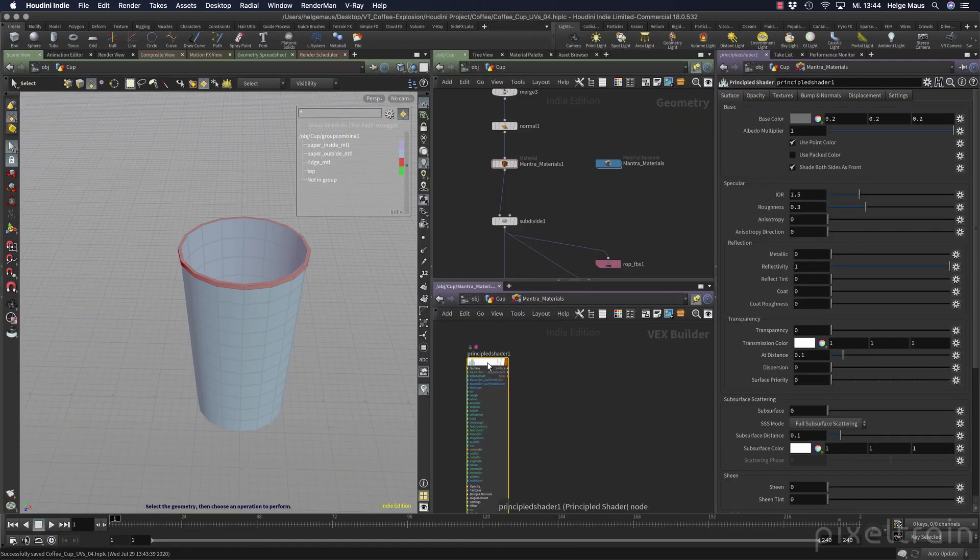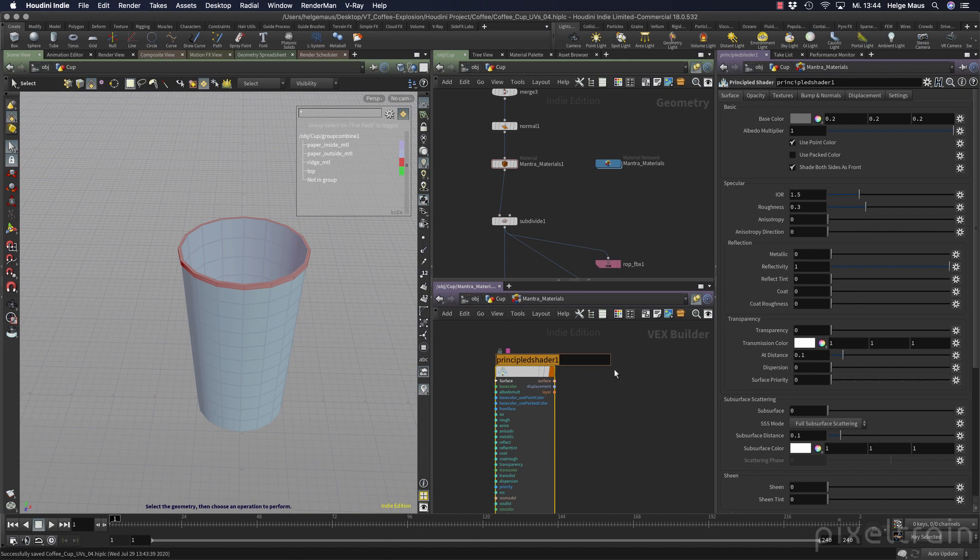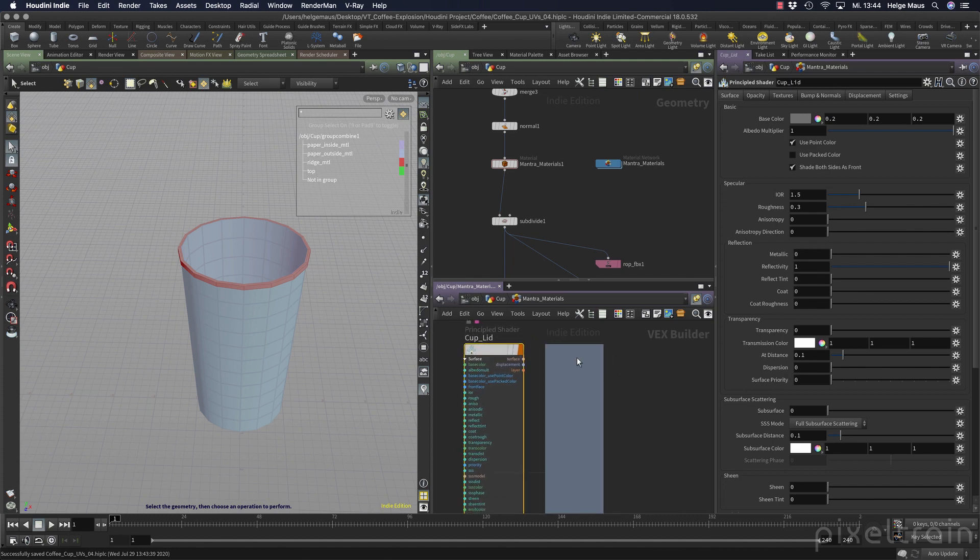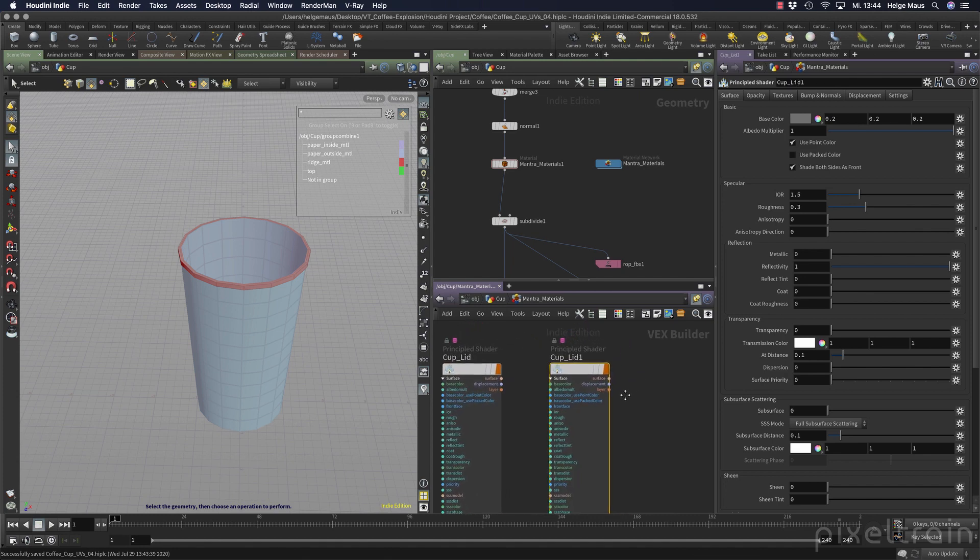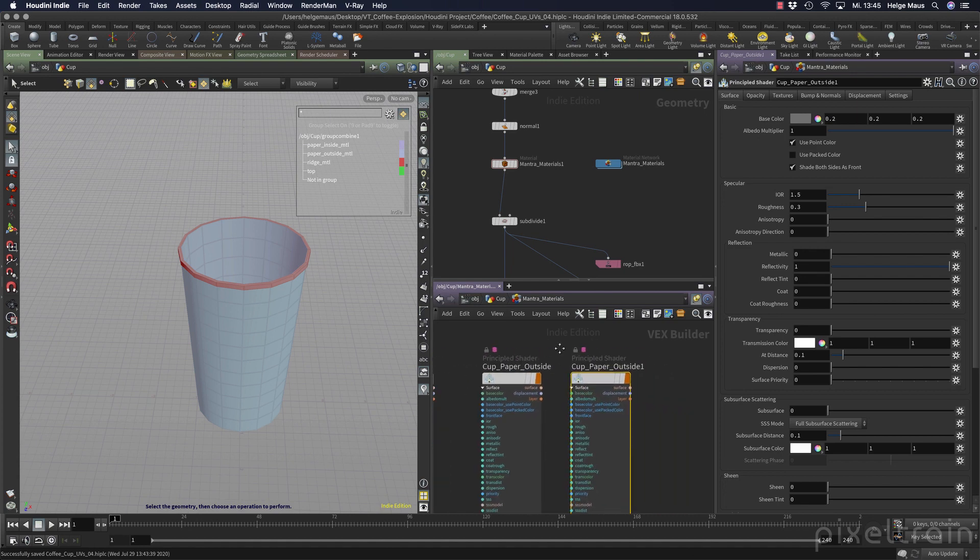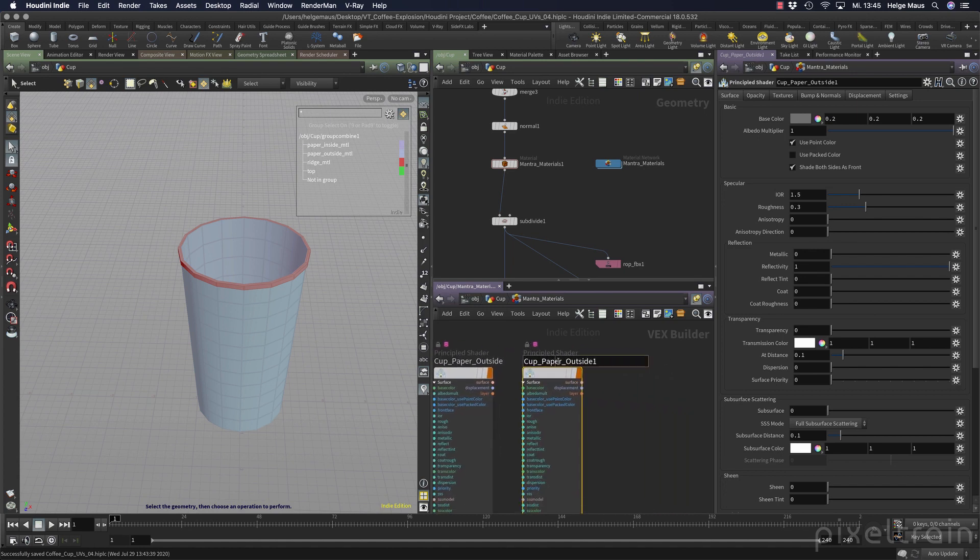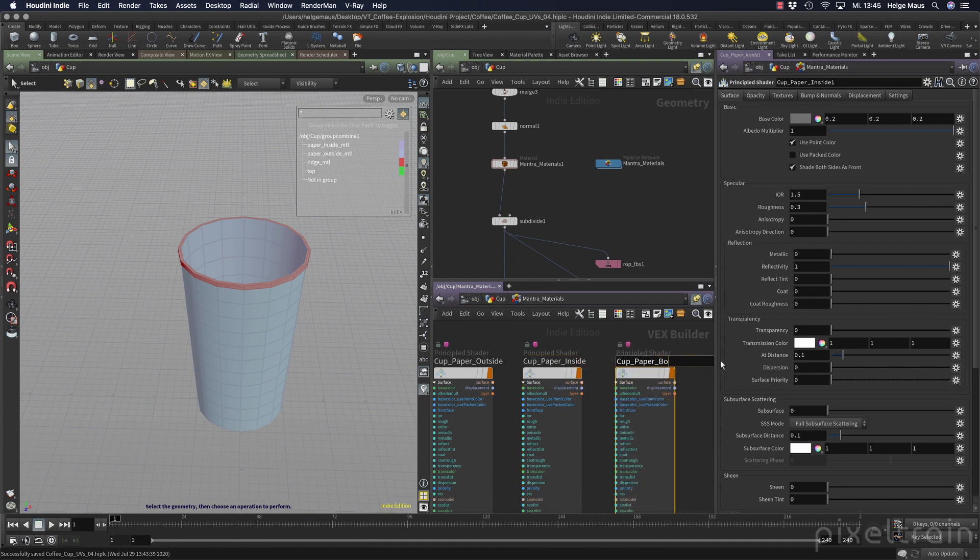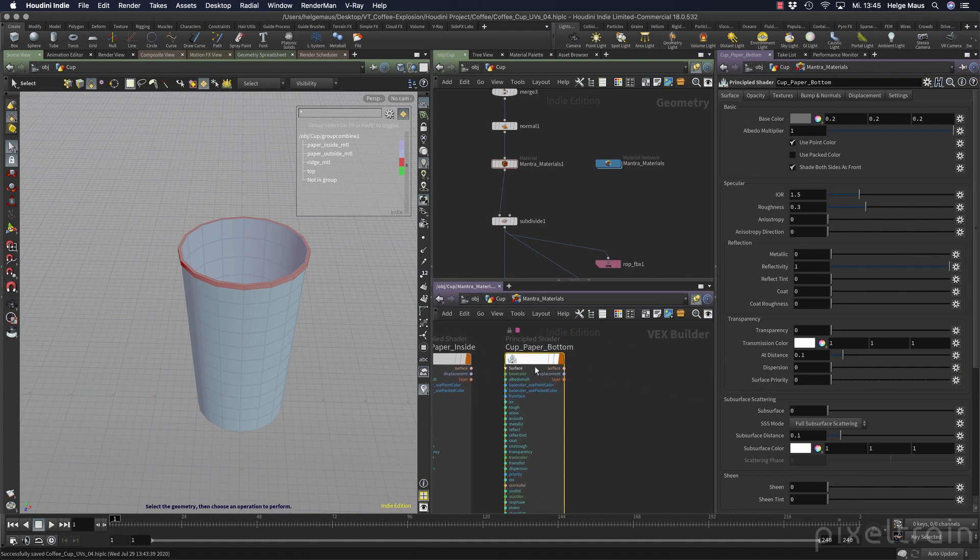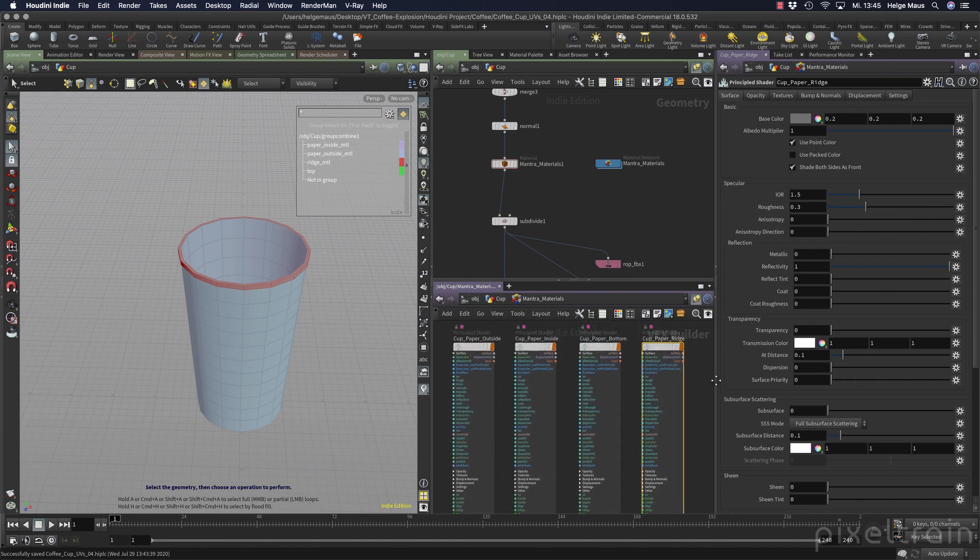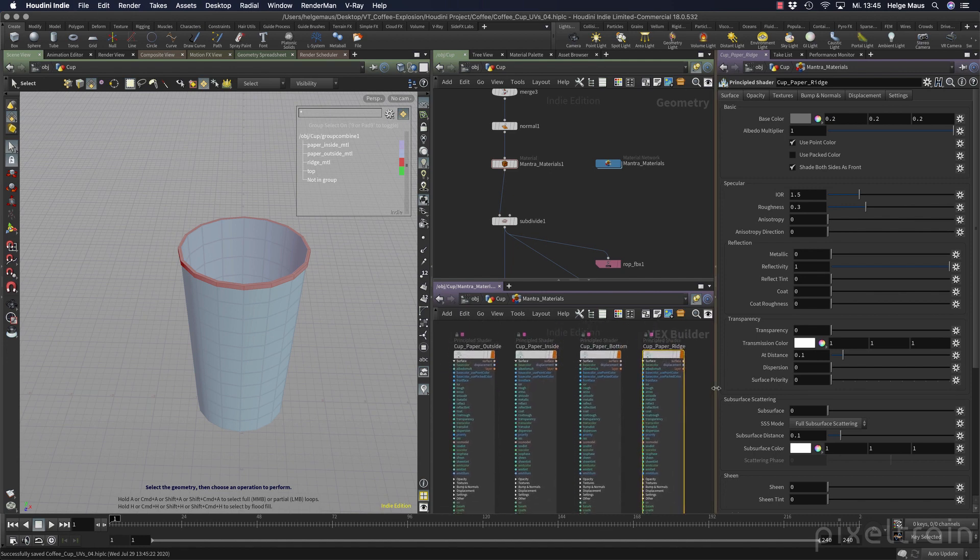Make a principal shader here. I run now through this and think about what we need. Let's start with the lid - cup_lid. Then what we also need is a duplicate of this, the cup_paper_outside, and another duplicate here, cup_paper_inside. Then we need the cup_paper_bottom and our new friend the cup_paper_ridge. I don't think that we will ever see it, but yeah. I think everything is prepared here.